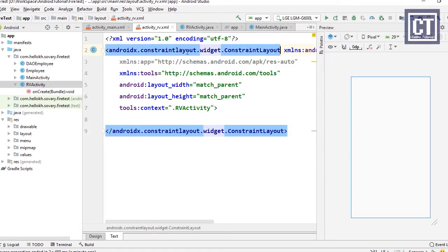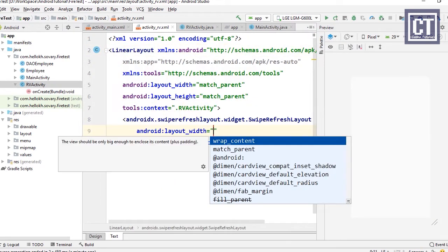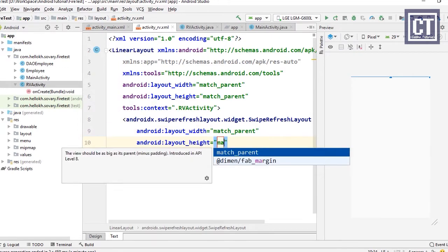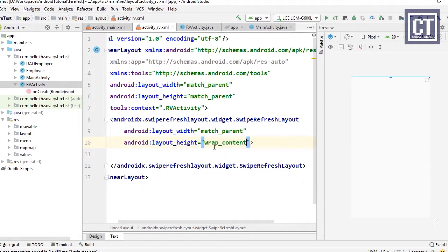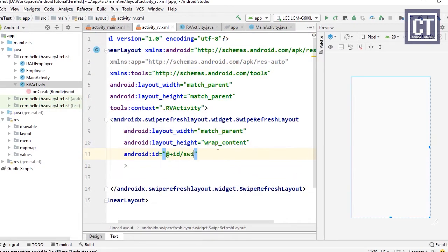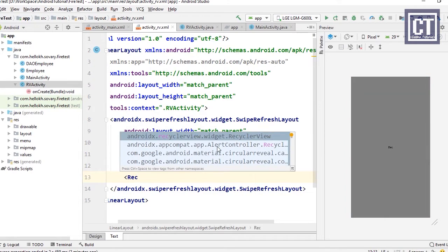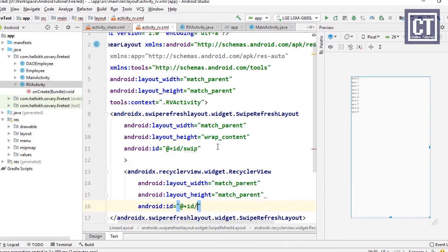We change the ConstraintLayout to a LinearLayout, then place a SwipeRefreshLayout inside. This refresh layout will be used to load a new page — when we go to the next page it shows a spinner overlay on the RecyclerView, and we can also use it for swipe-down to refresh the data list. The ID for the SwipeRefreshLayout is 'swipe', and it wraps the RecyclerView.